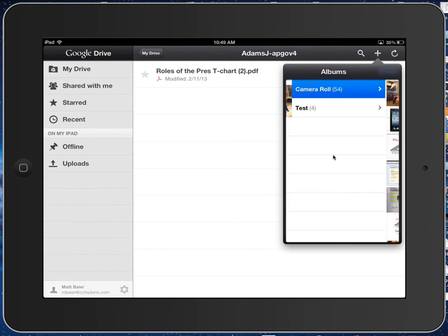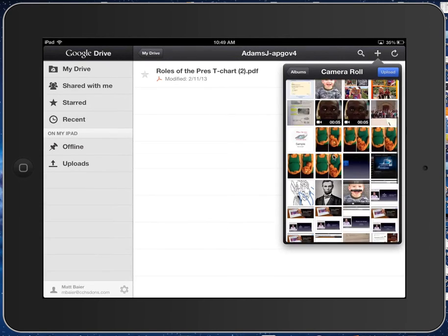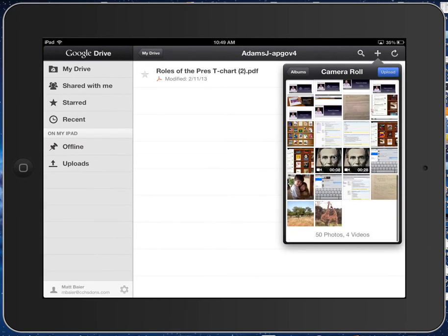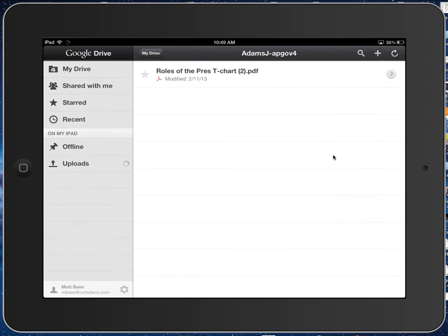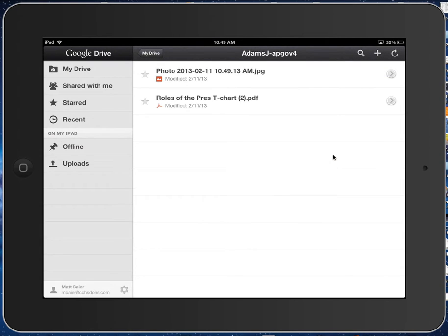But let's go ahead and upload something that we have already saved. Then you can go into your camera roll. Say, for example, I have down here pictures of giraffes. Upload.